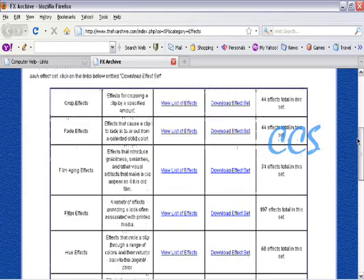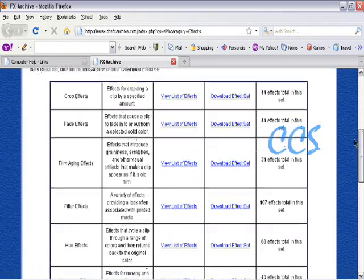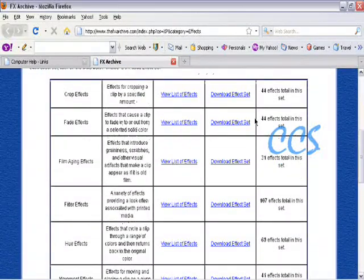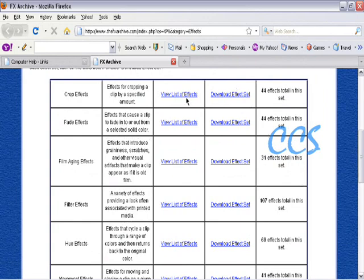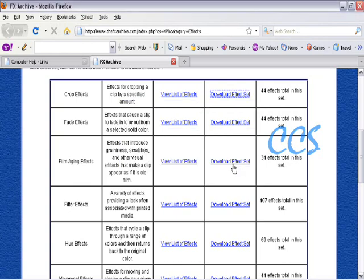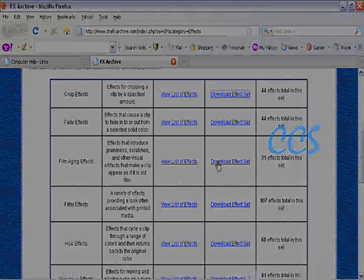You go down and it has all these sets - crop effects, fade effects - and you just download whichever set you want. Let's say I want the crop set, then you save that and then you just install it. Thanks for watching my video and please subscribe and rate.